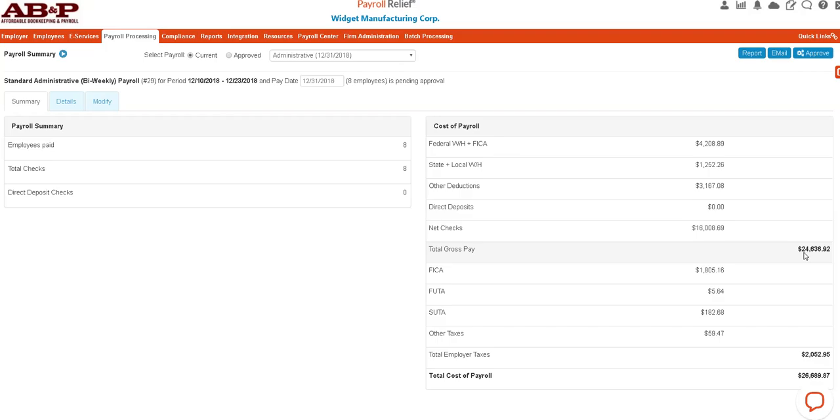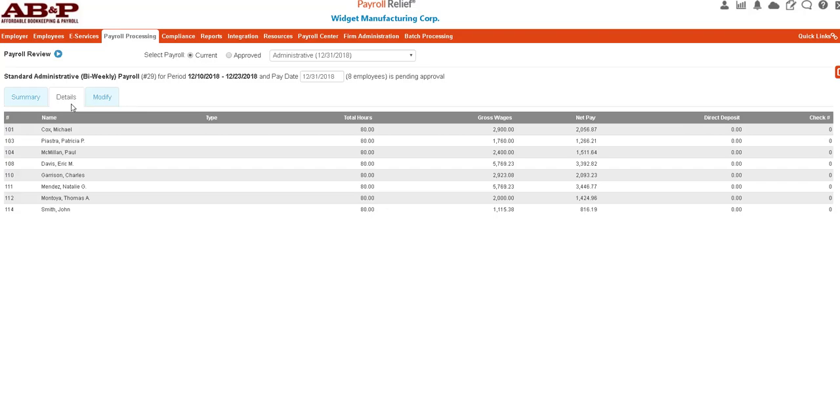With employer taxes of $2,052.95, the total cost is $26,689.87. If something doesn't look right, you can always click here into the details.